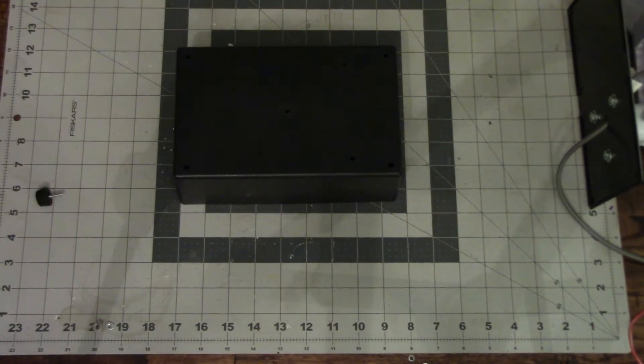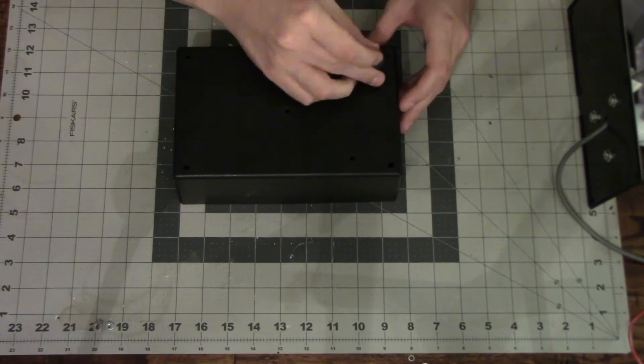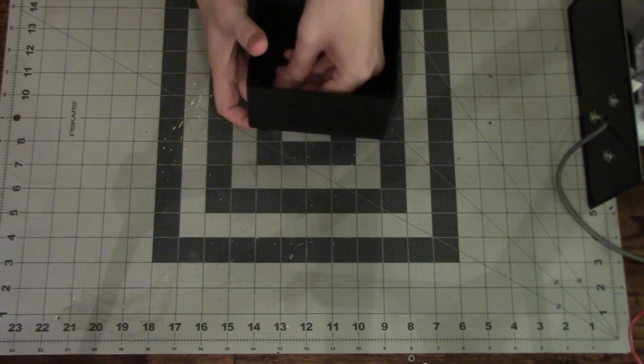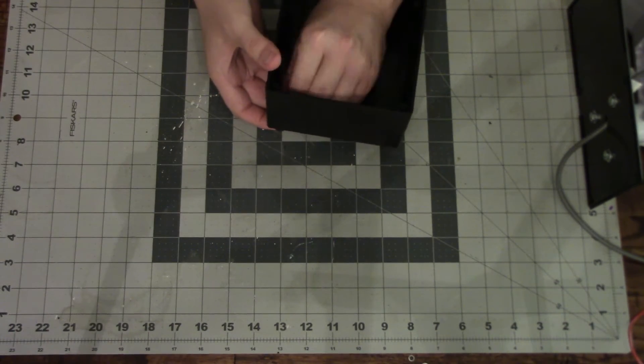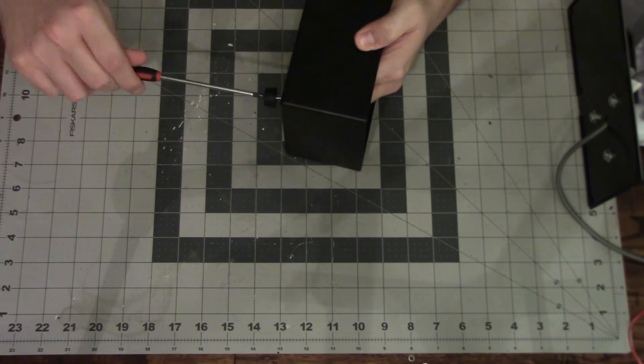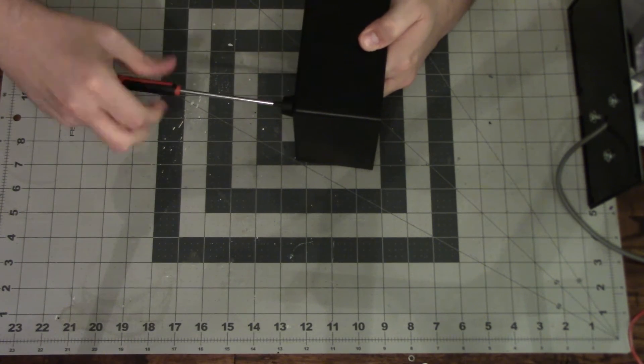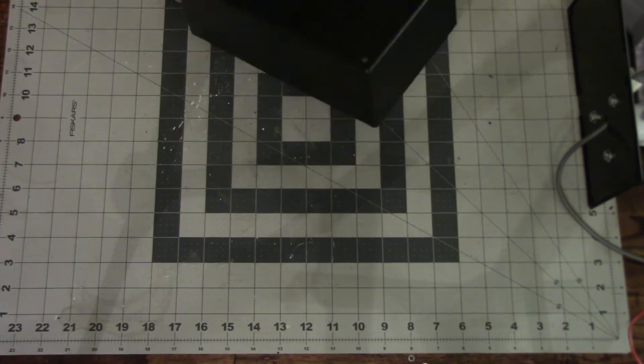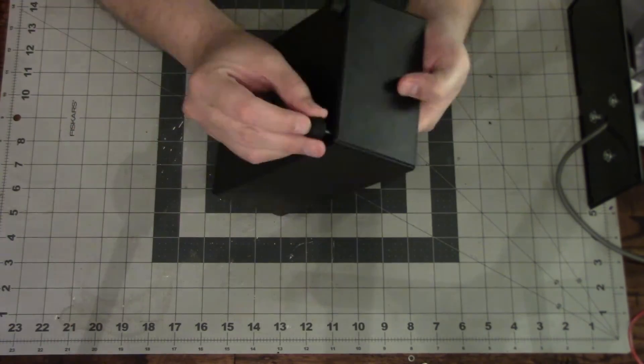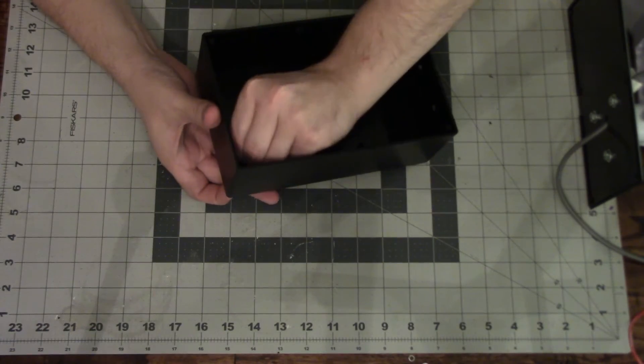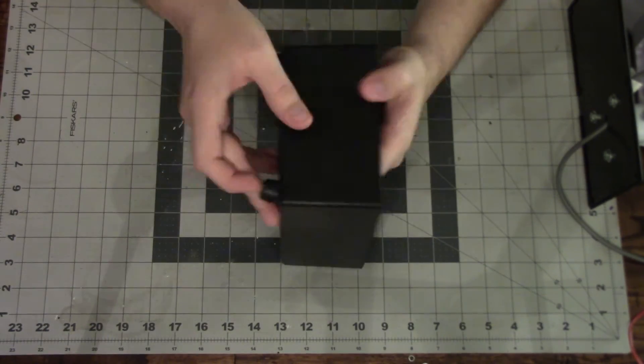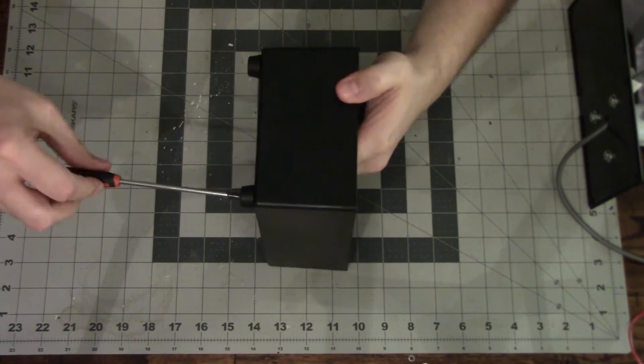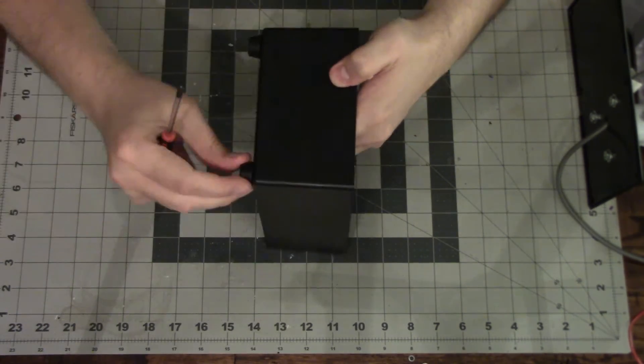We're going to put little feet that came with the enclosure on the bottom. And these are just little rubber feet that'll keep it off the whatever surface it's sitting on. Since that speaker outputs quite a bit, vibration and shaking could be an issue if you didn't kind of put it on some rubber feet.